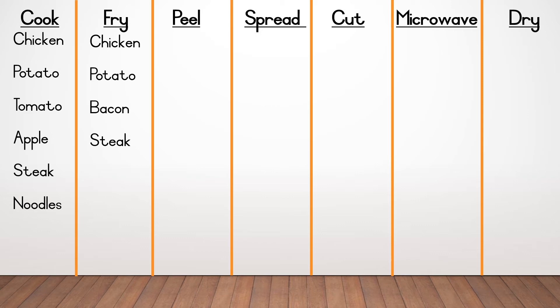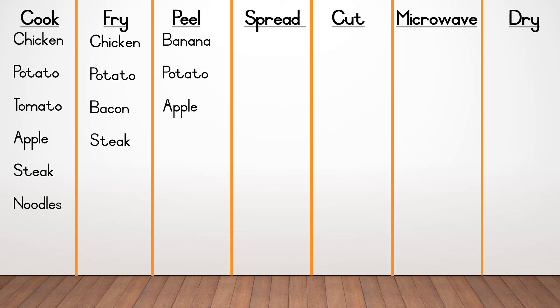At peel, you could only have written three words, banana, potato and apple.